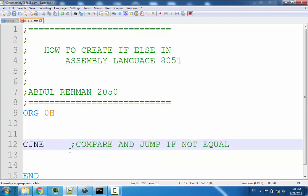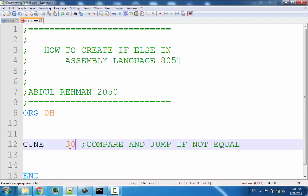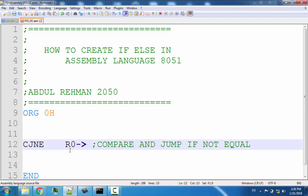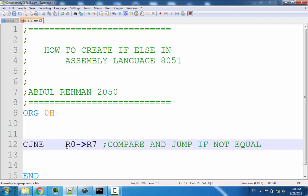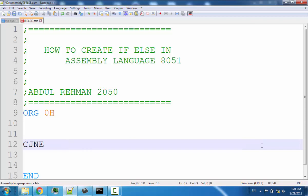You can also compare any RAM address or compare registers R0 to R7. This instruction takes three parameters total: the first two parameters are the values being compared, and the third parameter is the relative address to jump to.